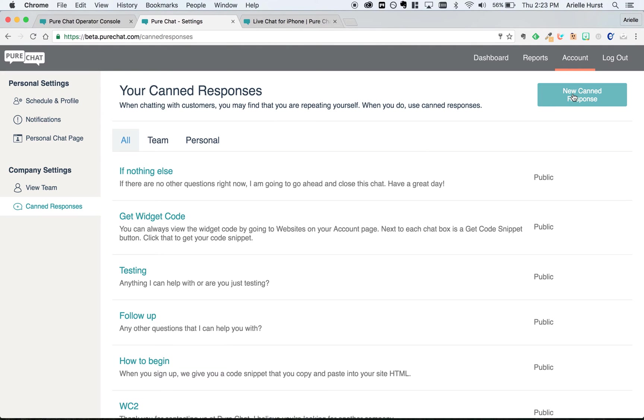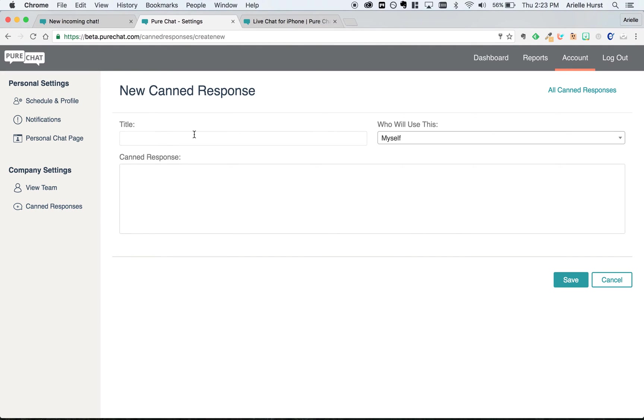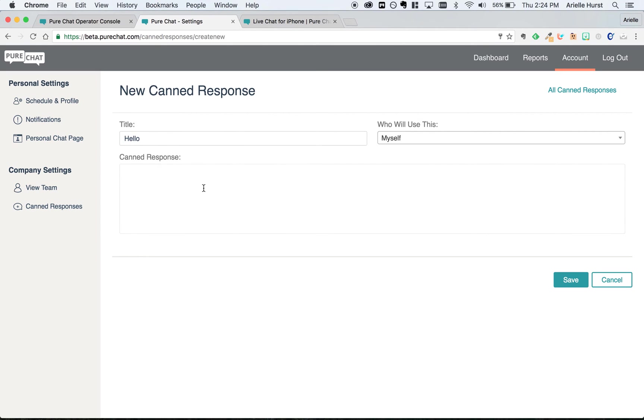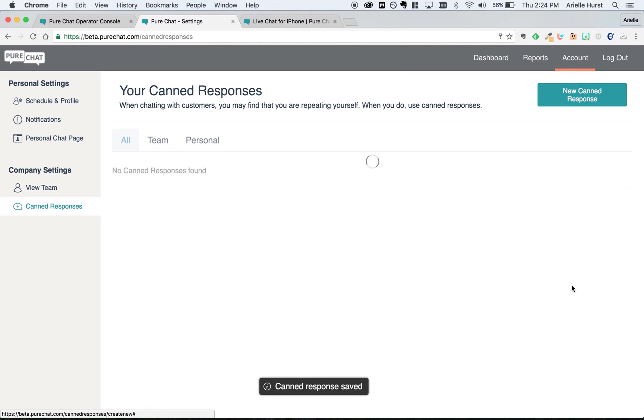If you go up to new canned response, you can create a title, determine who will use this, and then type out the response. Once you're done, just hit save.